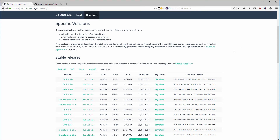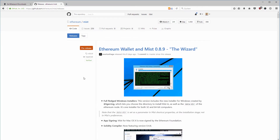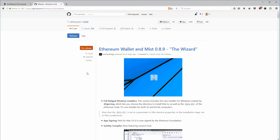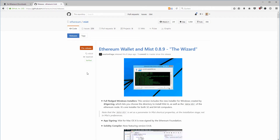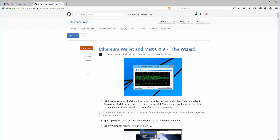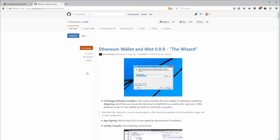In the last video we downloaded Geth and the Mist wallet, and in this video we are going to create our own private blockchain. It sounds fantastic because with your own private blockchain you can start mining Ether, you can play around and it will cost you nothing, and you're completely separated from the public chain.